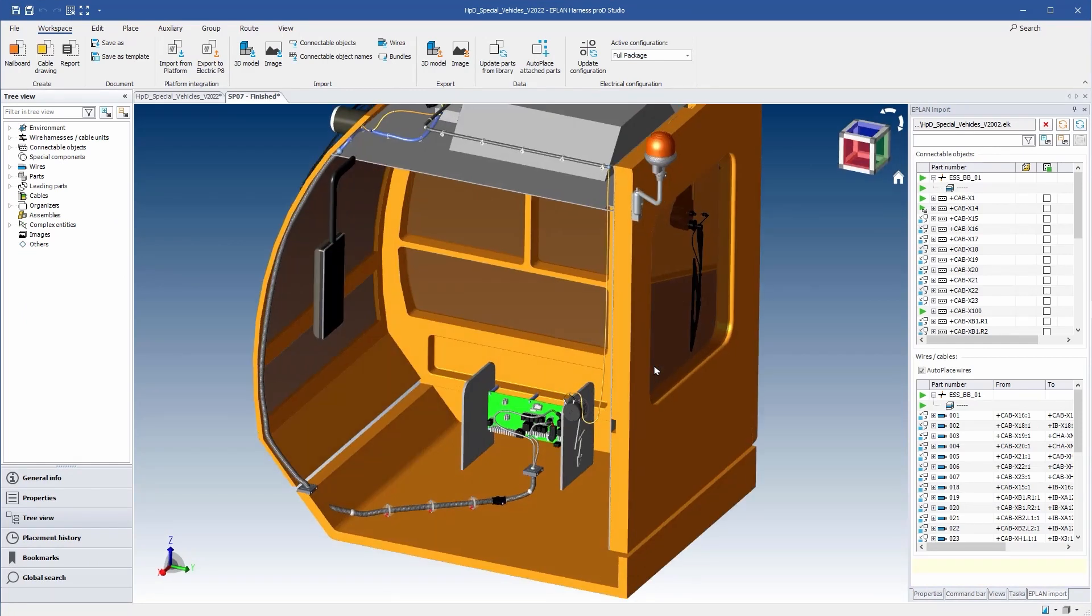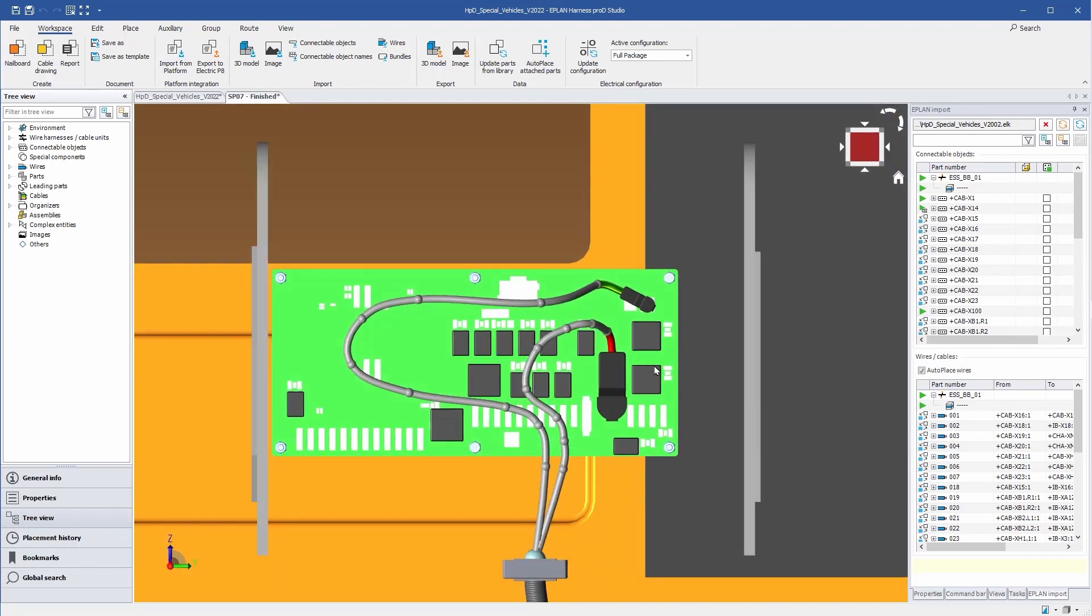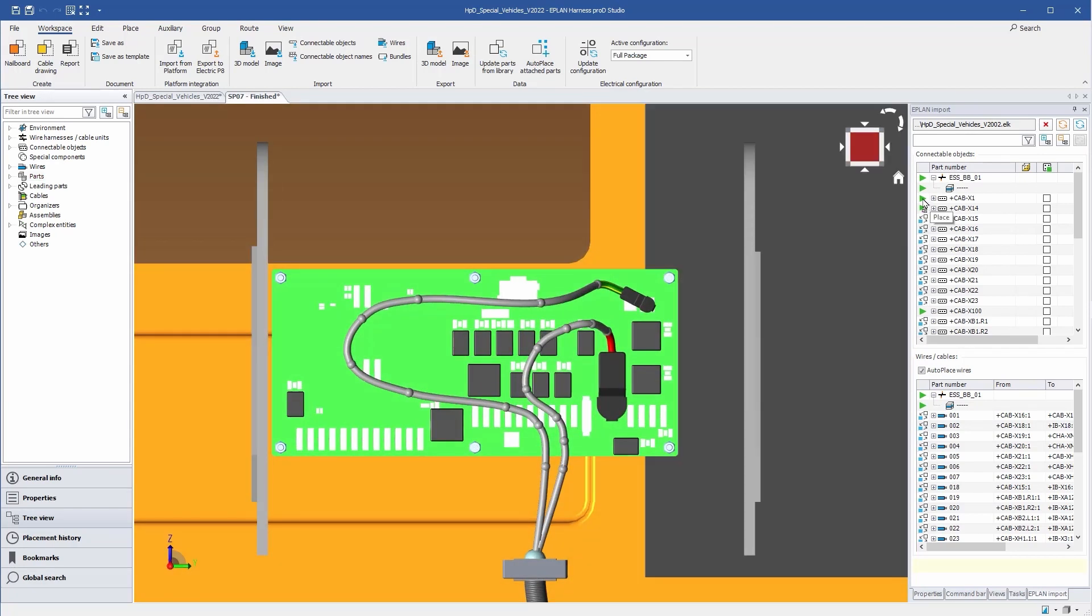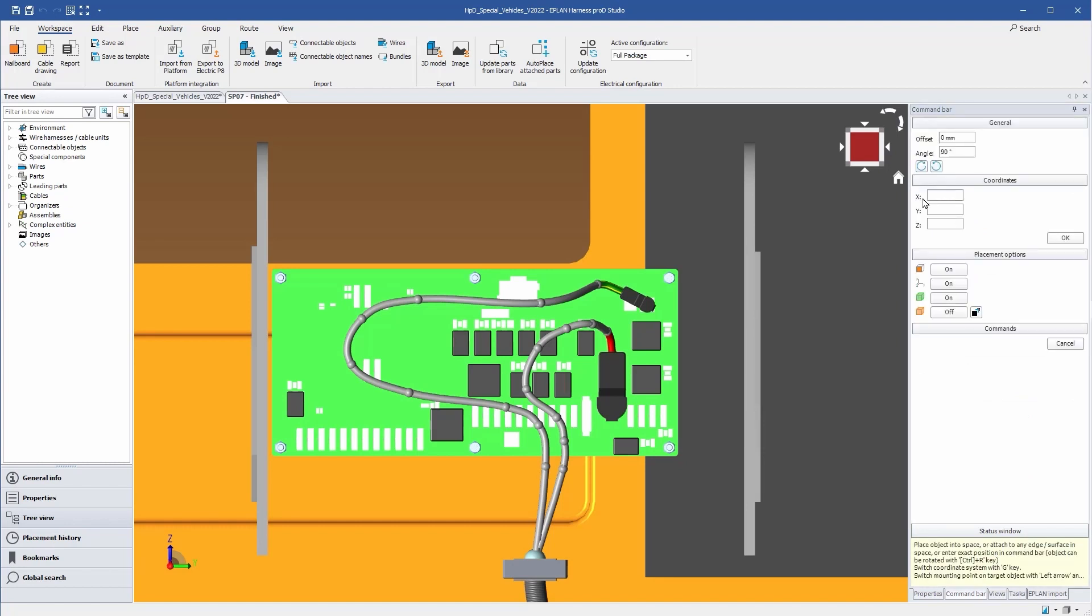Let us now place the missing connector on the PCB board. Just select it from the list and place it in the right place.